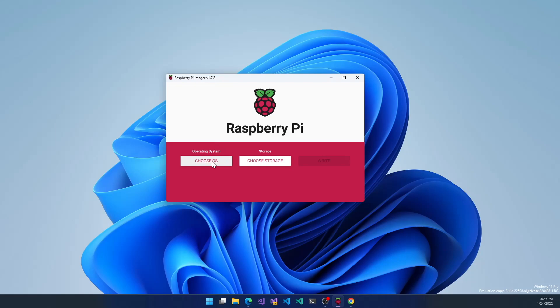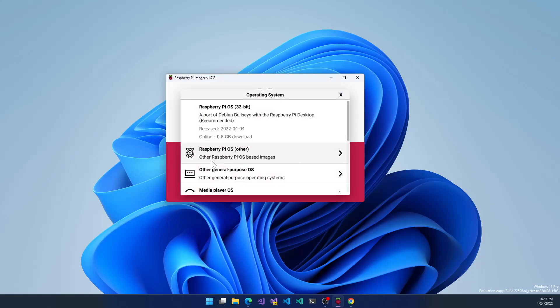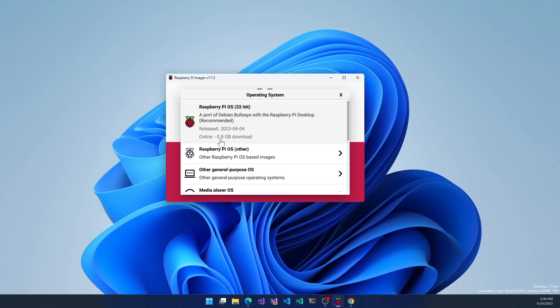First you want to choose the operating system. It will automatically download the operating system as it's installing. Their recommendation is Raspberry Pi OS 32-bit, and this is the middle version. It's not the lite, it's not the full desktop, it's the middle version and it's recommended. It's 0.8 gigabyte download.